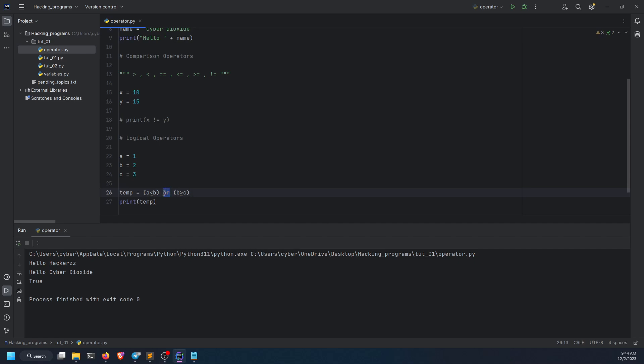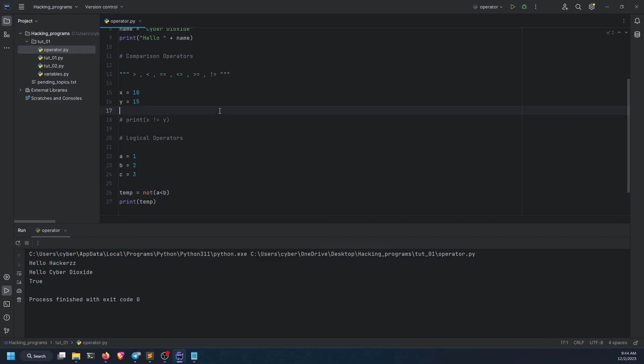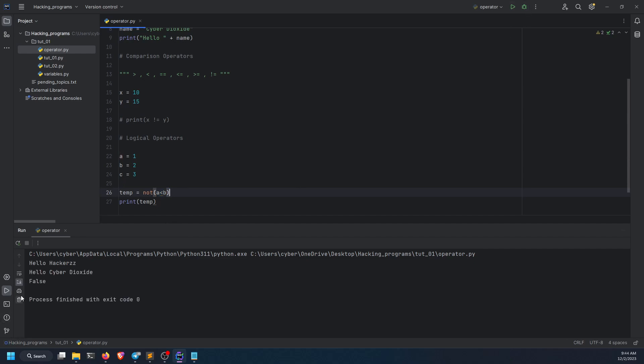And now let's move towards not operator. It is used like this: not a less than b. Is a less than b? Yes, a is less than b. Now let's run it. False. Now another confusion had occurred to you. A is less than b. Why the heck did I get false? It is true, because I have used not operator, my friend.